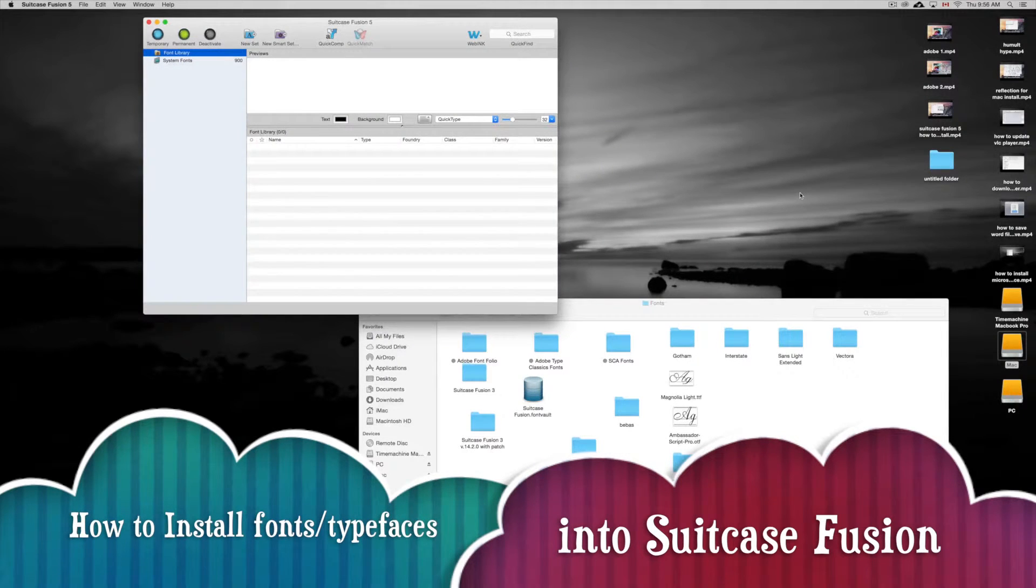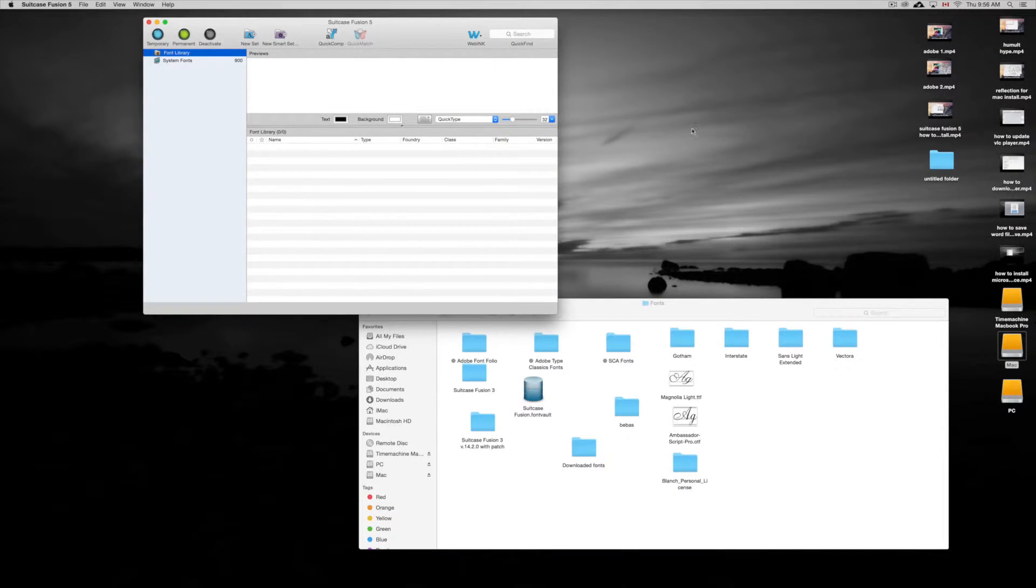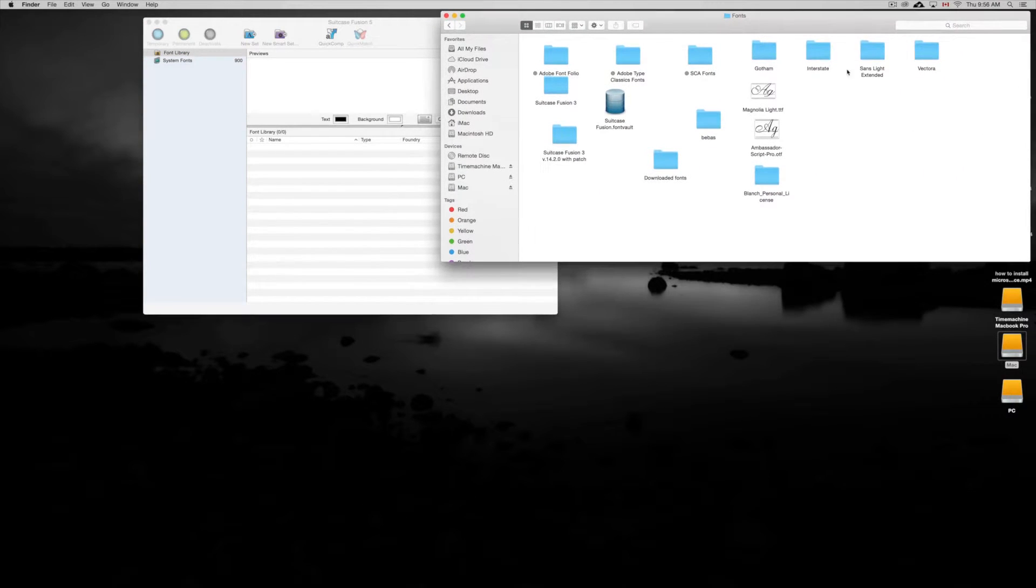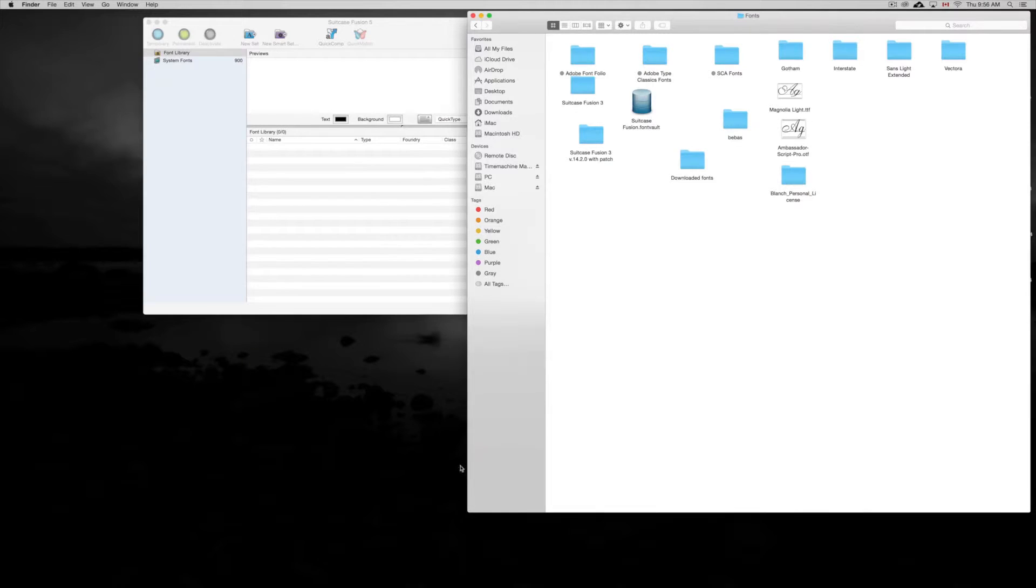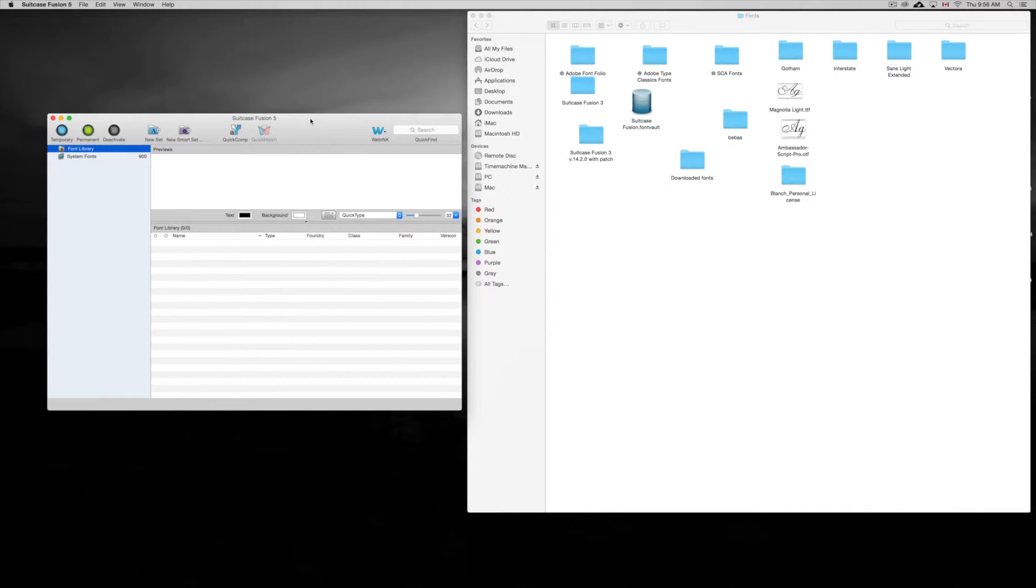Hey guys, in this tutorial I'm going to teach you how to import fonts into Suitcase Fusion. There are various ways of doing this and I'm going to be importing a lot of them, so they won't all be imported by the time this video is done.